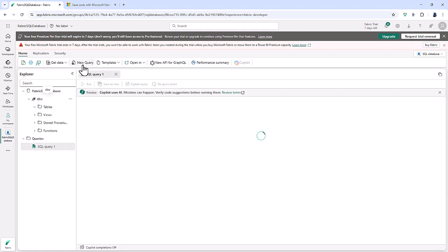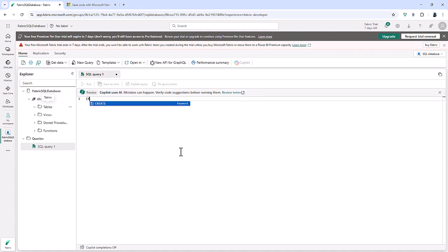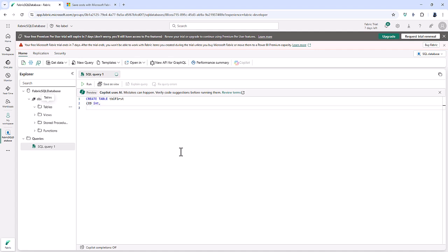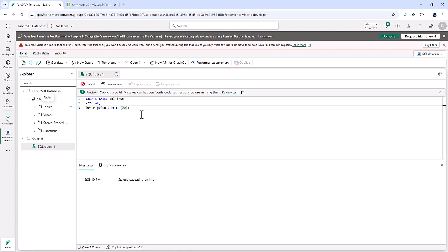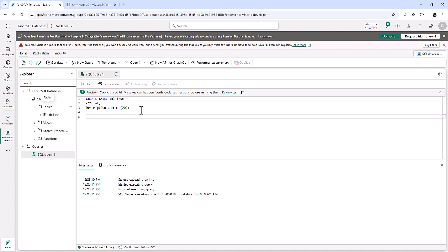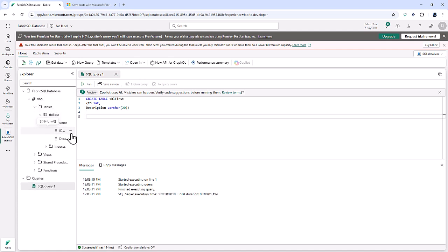So I'm going to go to new query. So I'll now type create table, table first, id, int, and description, varchar 20. Very simple table. And here you can see the computer has now created that. So there are my columns.